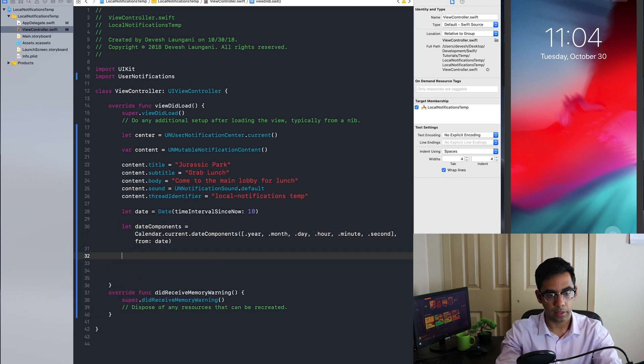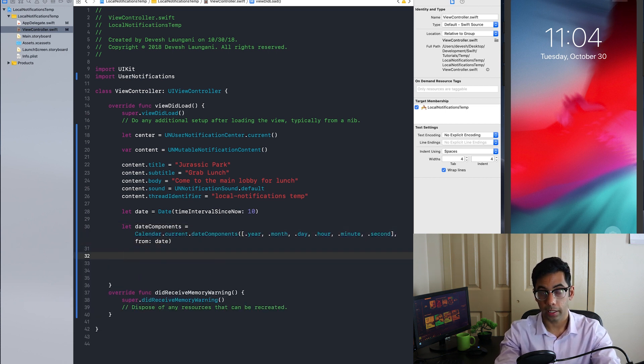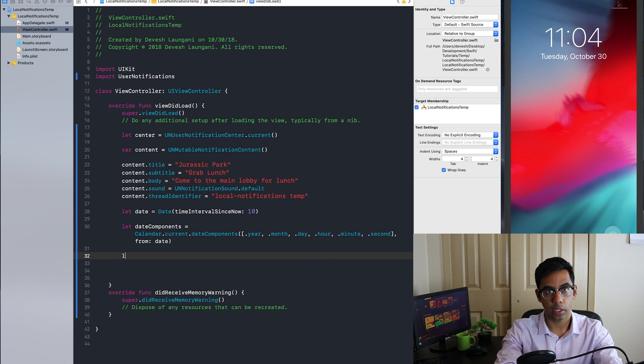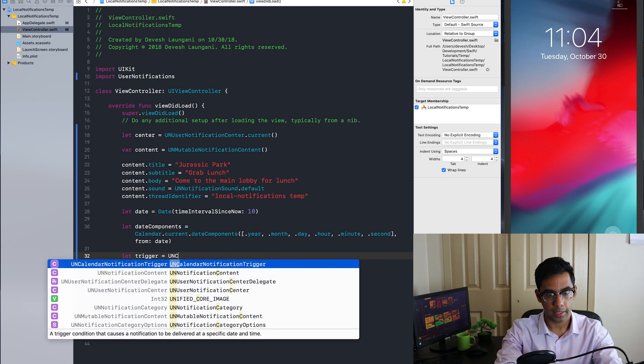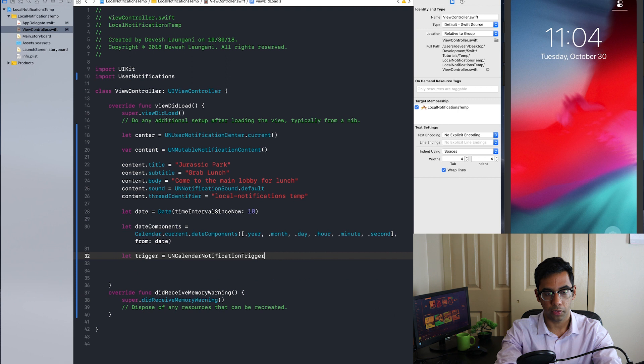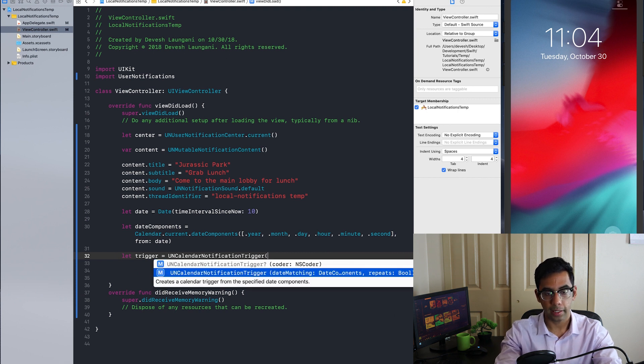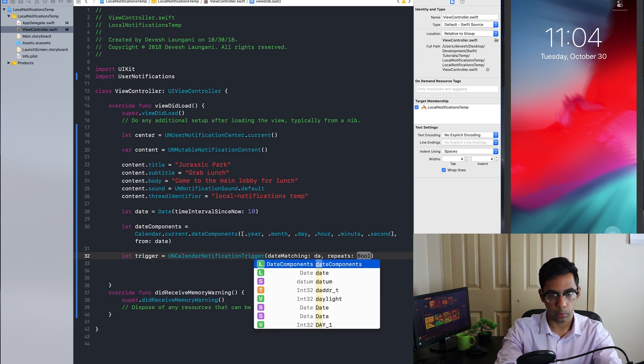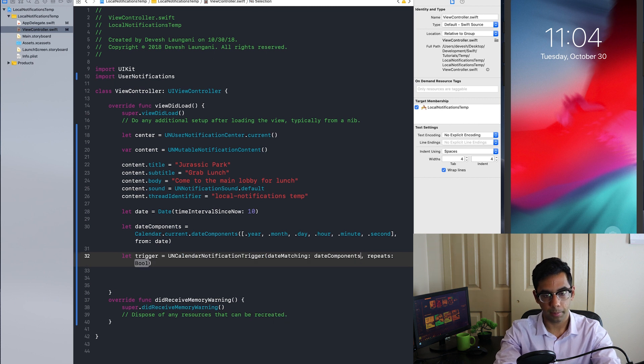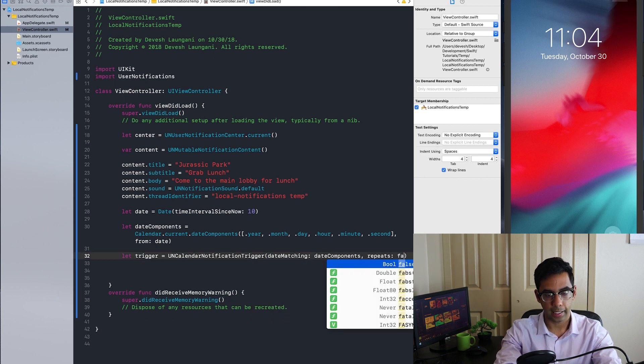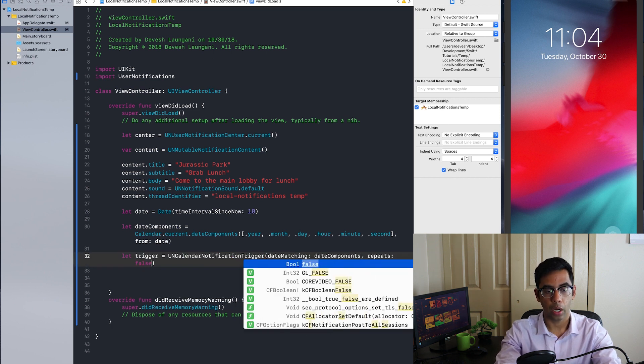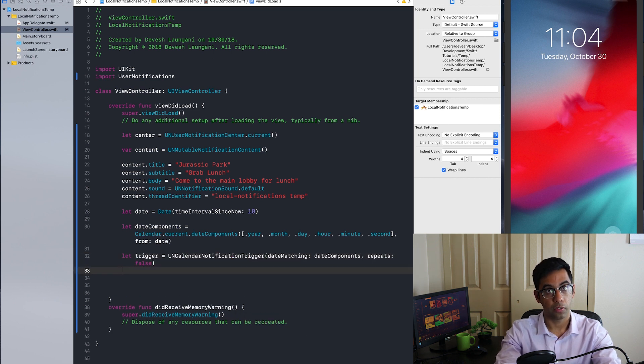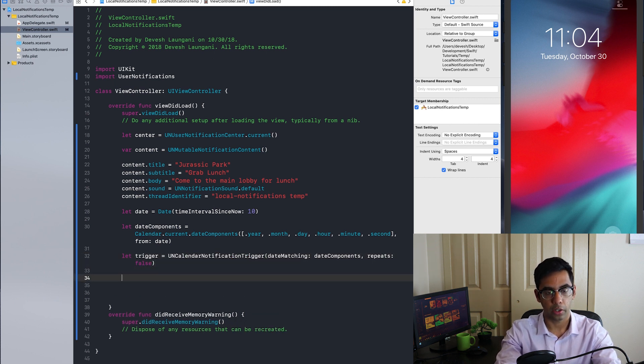Now that we have our date, we can set the trigger. In this case, UN calendar notification trigger. And it requires the date components that we already set up. And in this case, I do not want the notification to repeat.